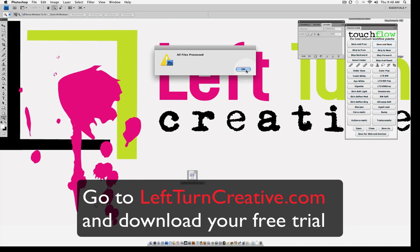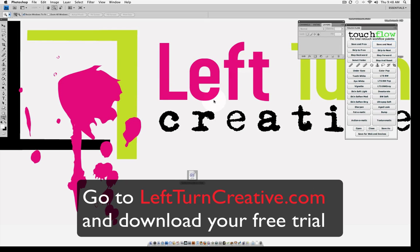And there you go. Your files are processed. We ripped through about 10 images there in just a few minutes. So once again this is Kevin with Left Turn Creative. If you want to download the touch flow you can do that by going to leftturncreative.com and there's also a 14 day trial of both it and the texture pro for adding textures. Thanks and have a good day.